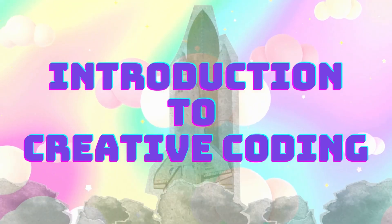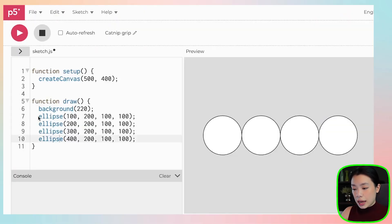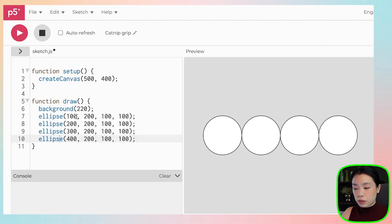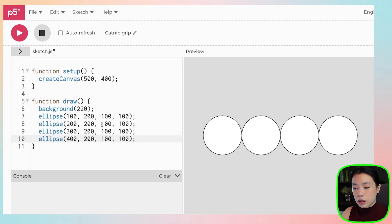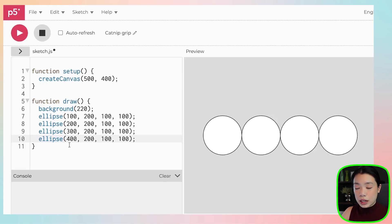Sometimes in coding you want to write repeated code. Today I'm going to show you how to use a loop structure, specifically a while loop, for you to do that efficiently. As you can see here, I have written out an ellipse function four times to draw four circles on our canvas. The x locations range from x equals 100 to x equals 400. If you look at the ellipse functions right now, they are basically the same repeated code — the only difference is the x location.